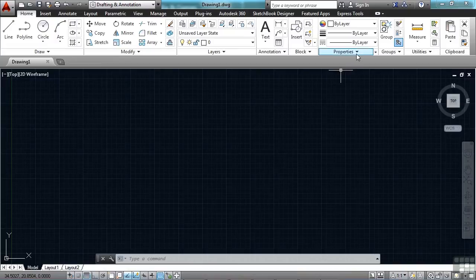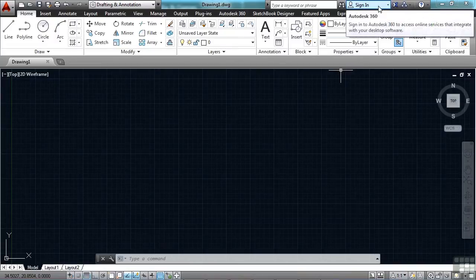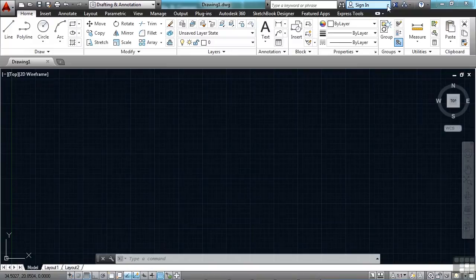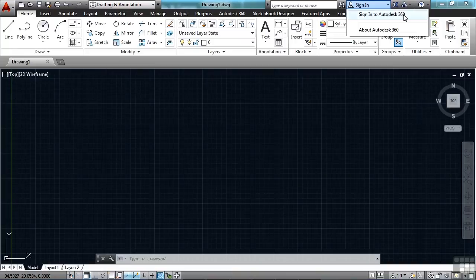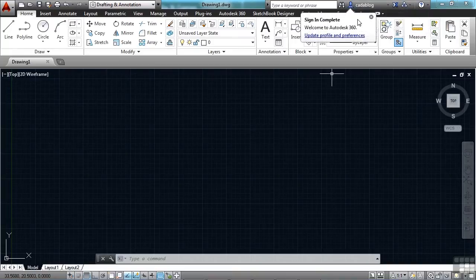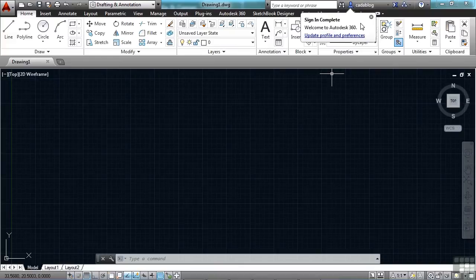So I'm going to sign in to my account. To do that, you come up here to the Info Center bar, and you click on the Sign In button, and you can sign in to Autodesk 360. And if you want to learn more about Autodesk 360, just click here on the bottom. I'm going to sign in. And when your sign in is complete, you can update any of your profile preferences.